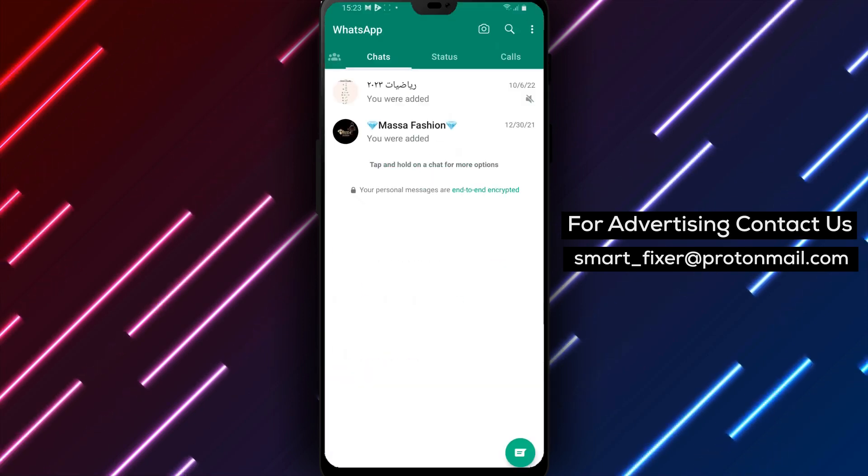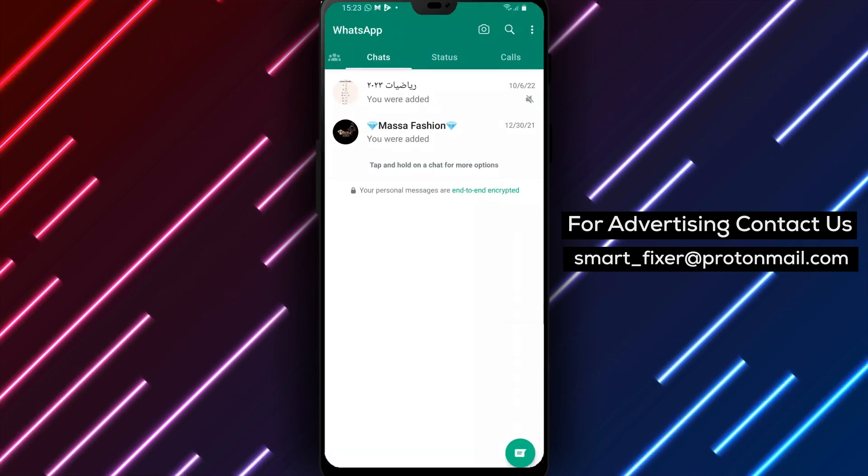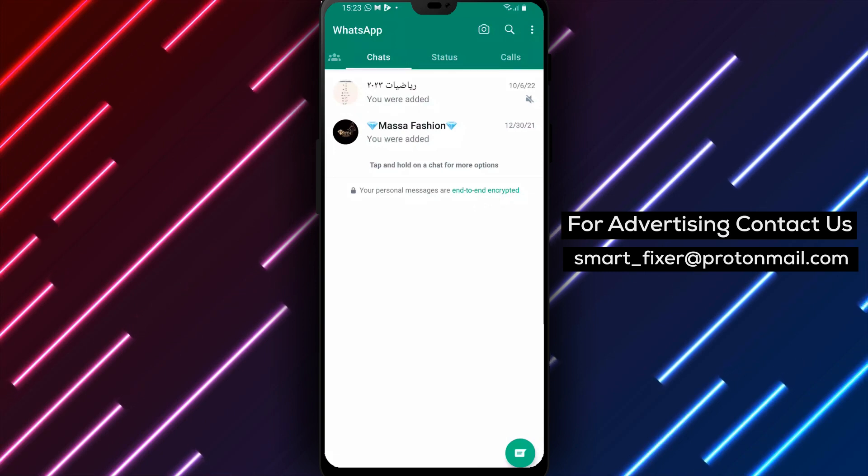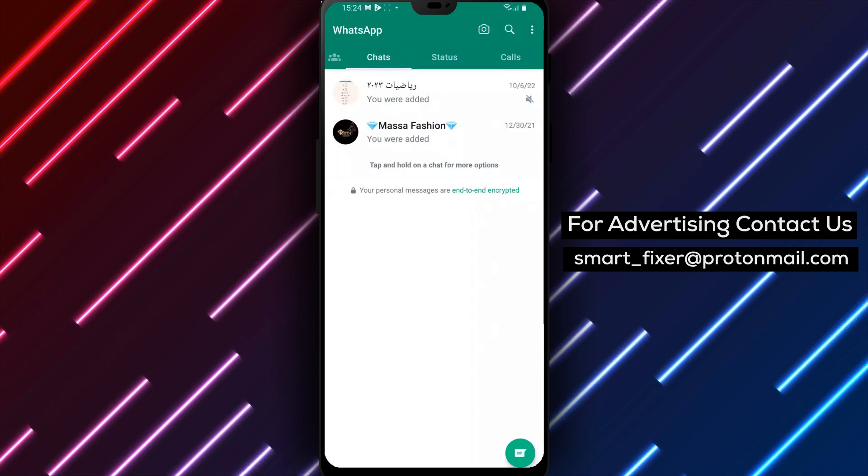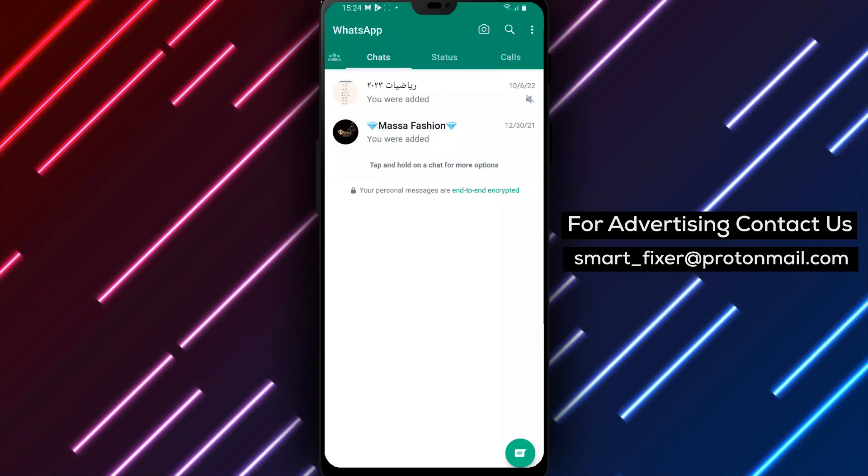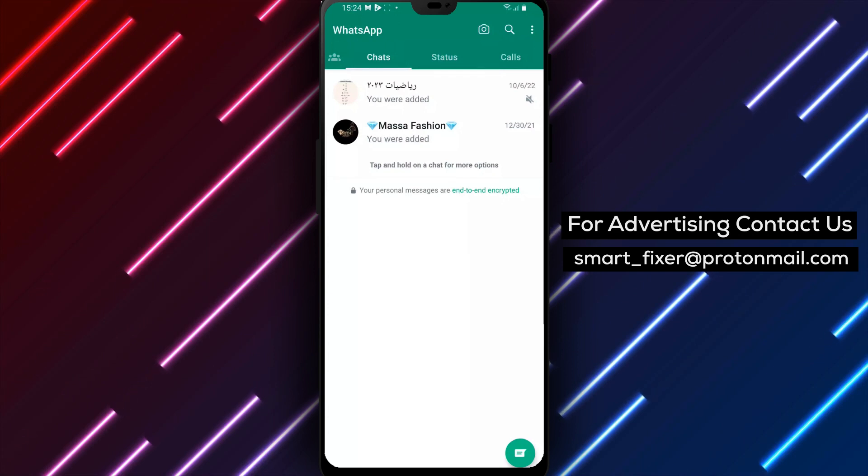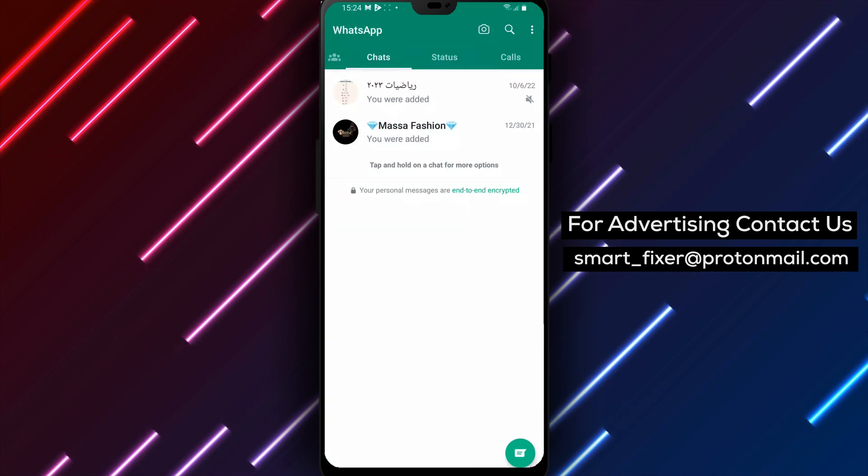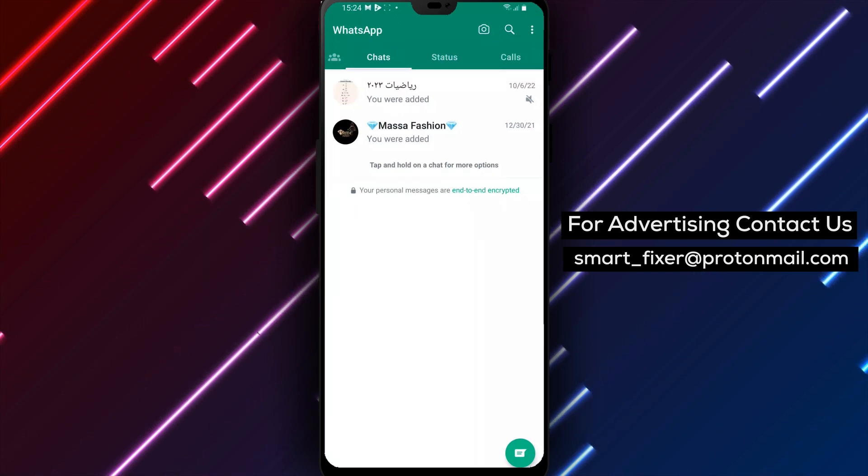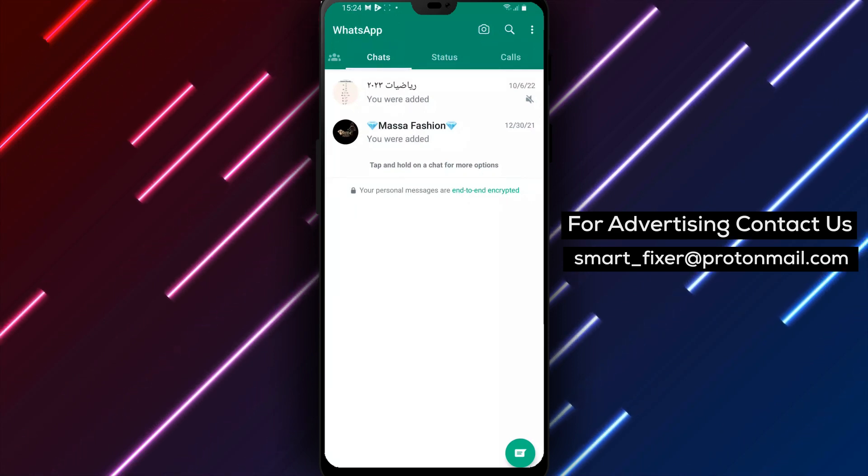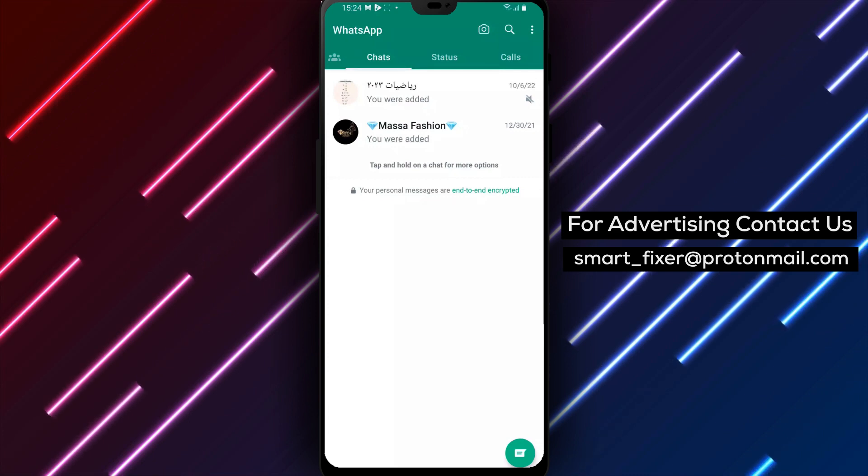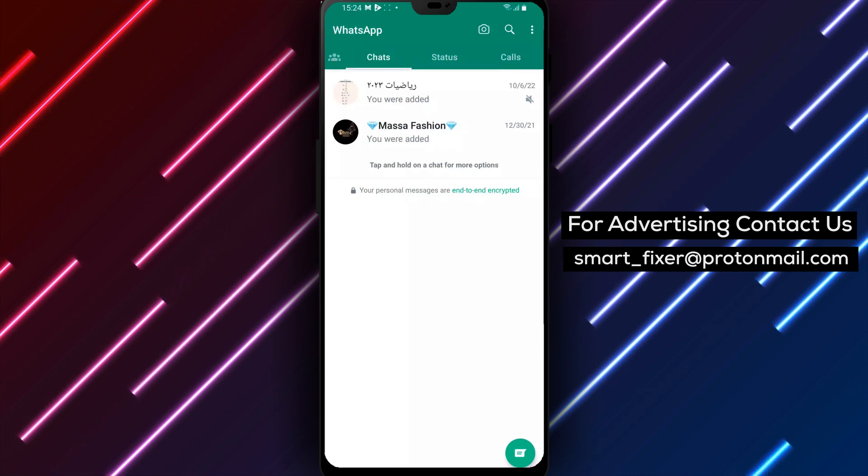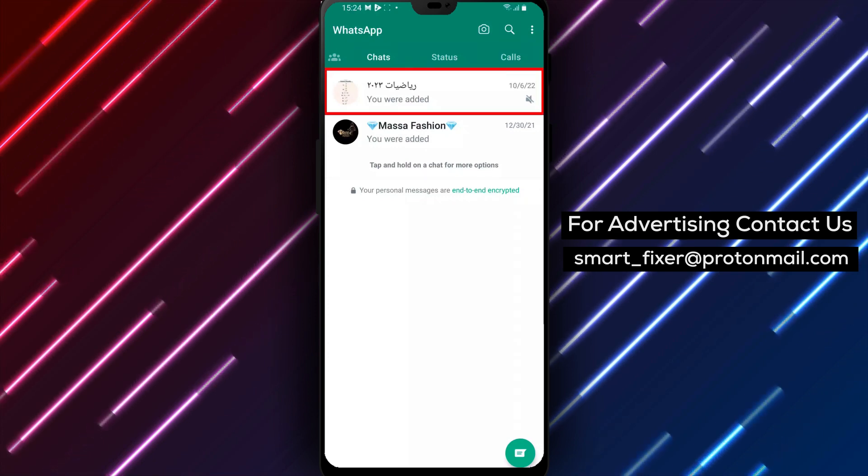It's important to note that deleting a group will also remove you from the group. If you're the group admin, the group will be deleted for all members. So make sure you inform the other members before deleting the group so they can save any important information they may need.